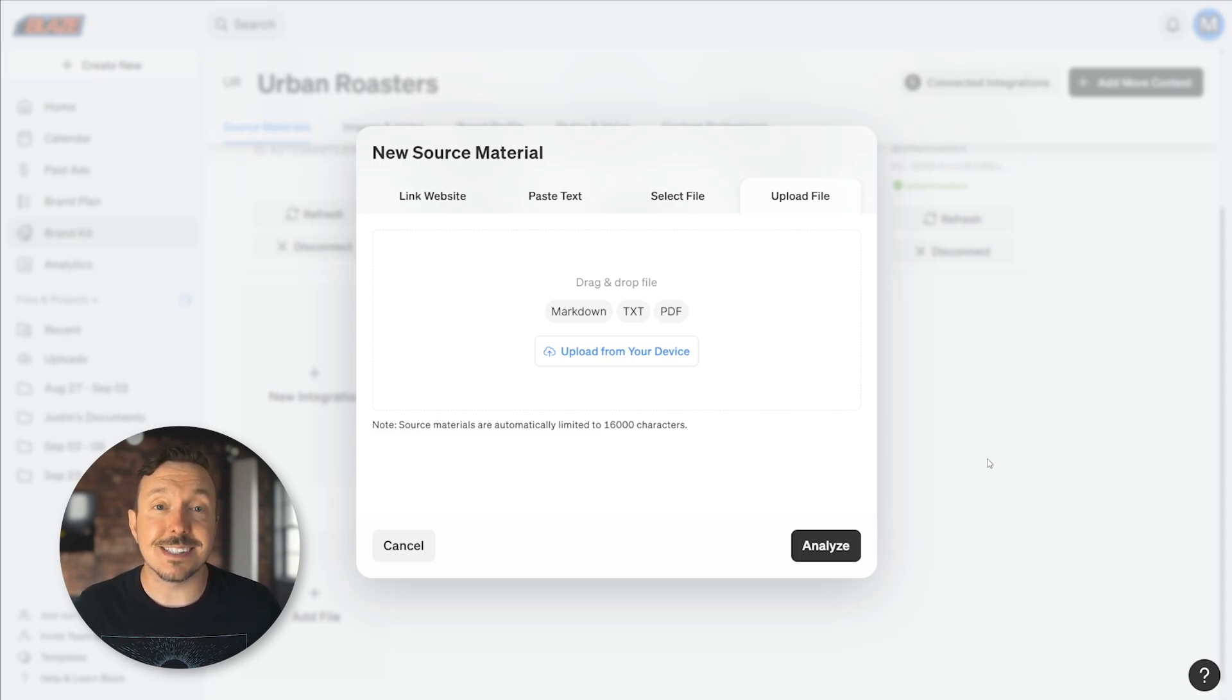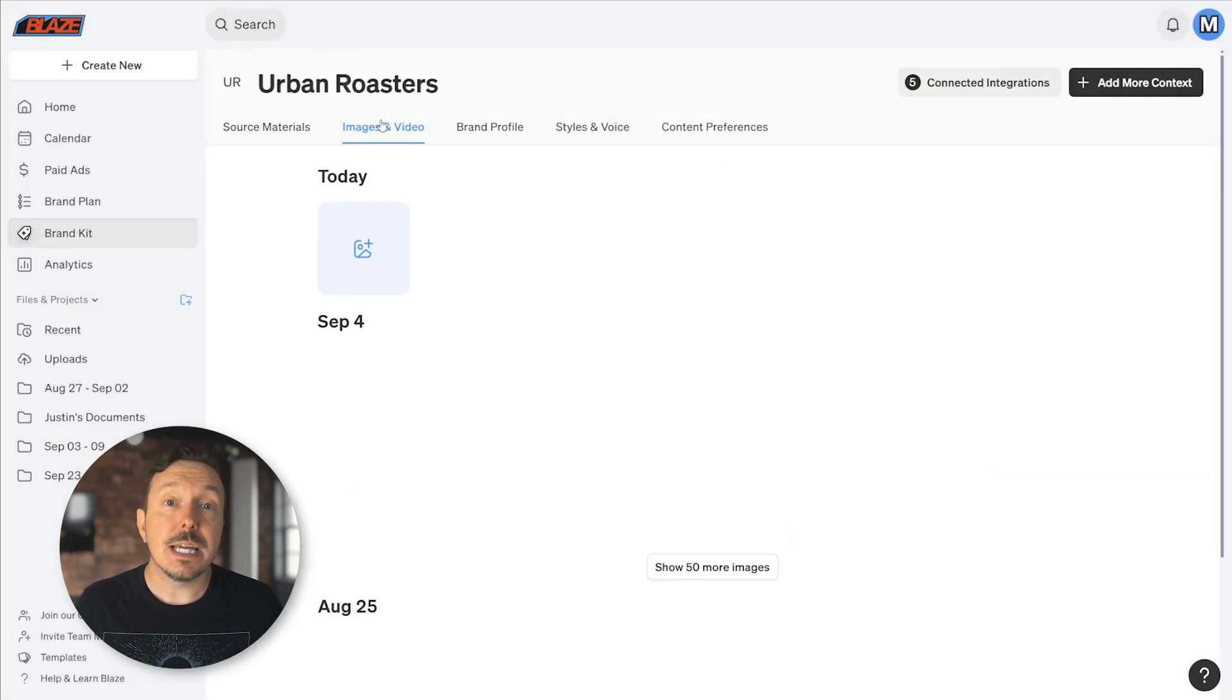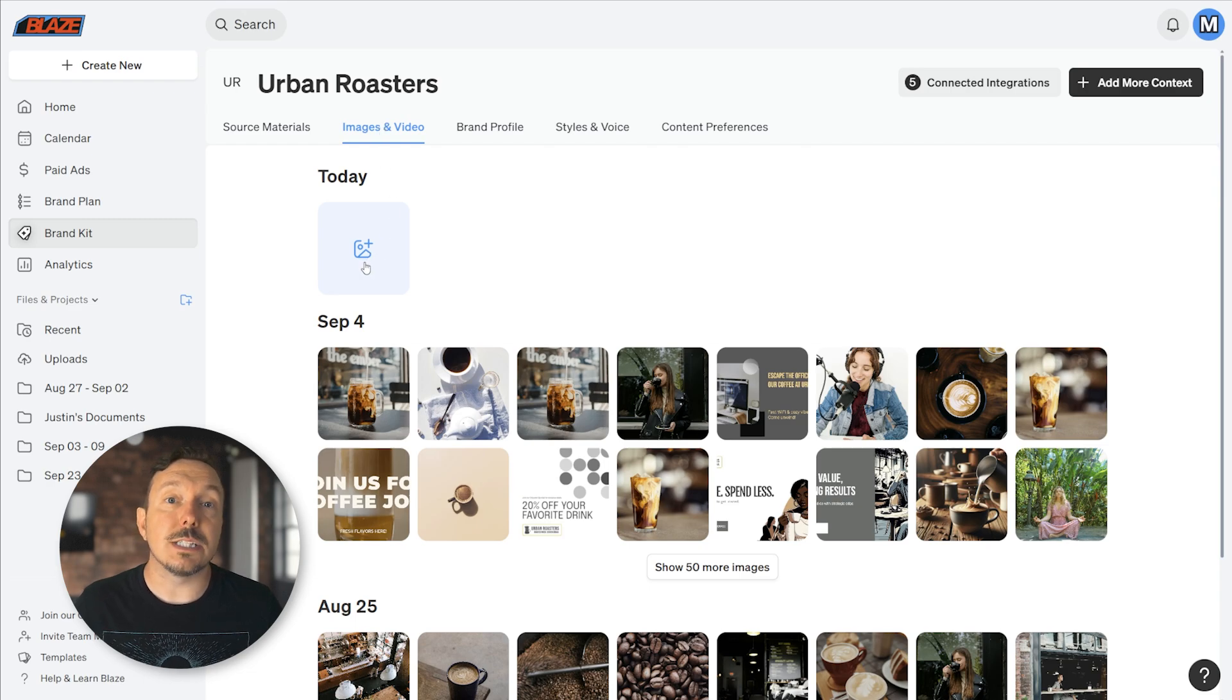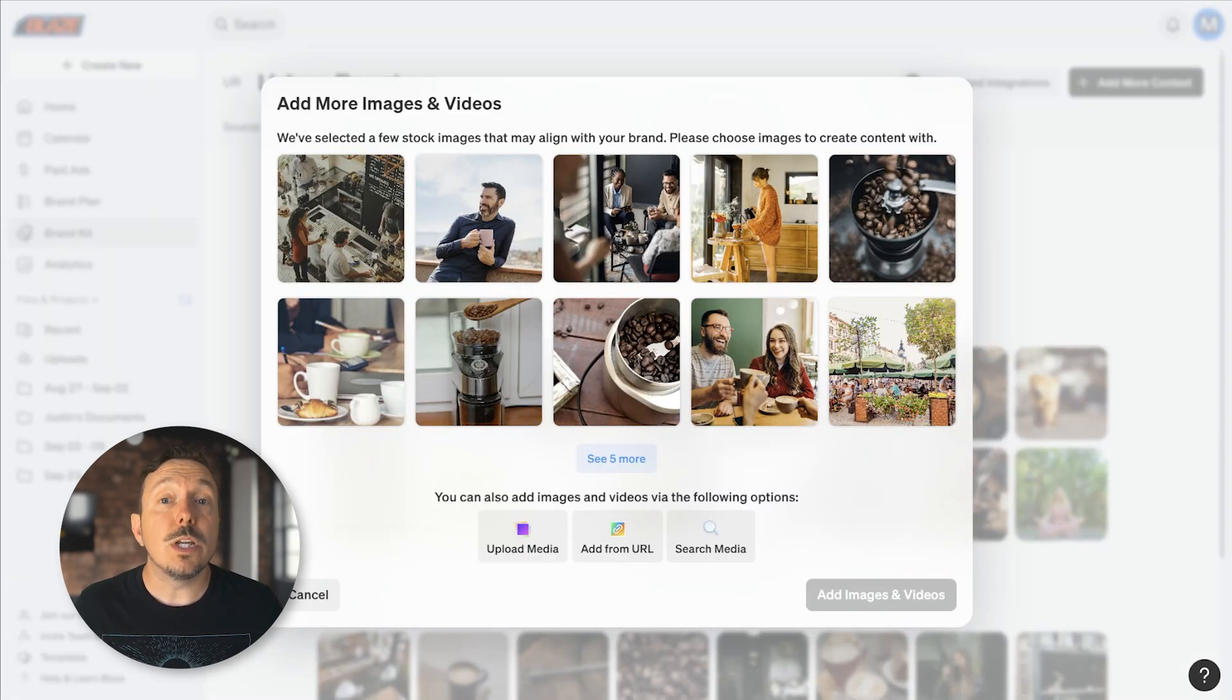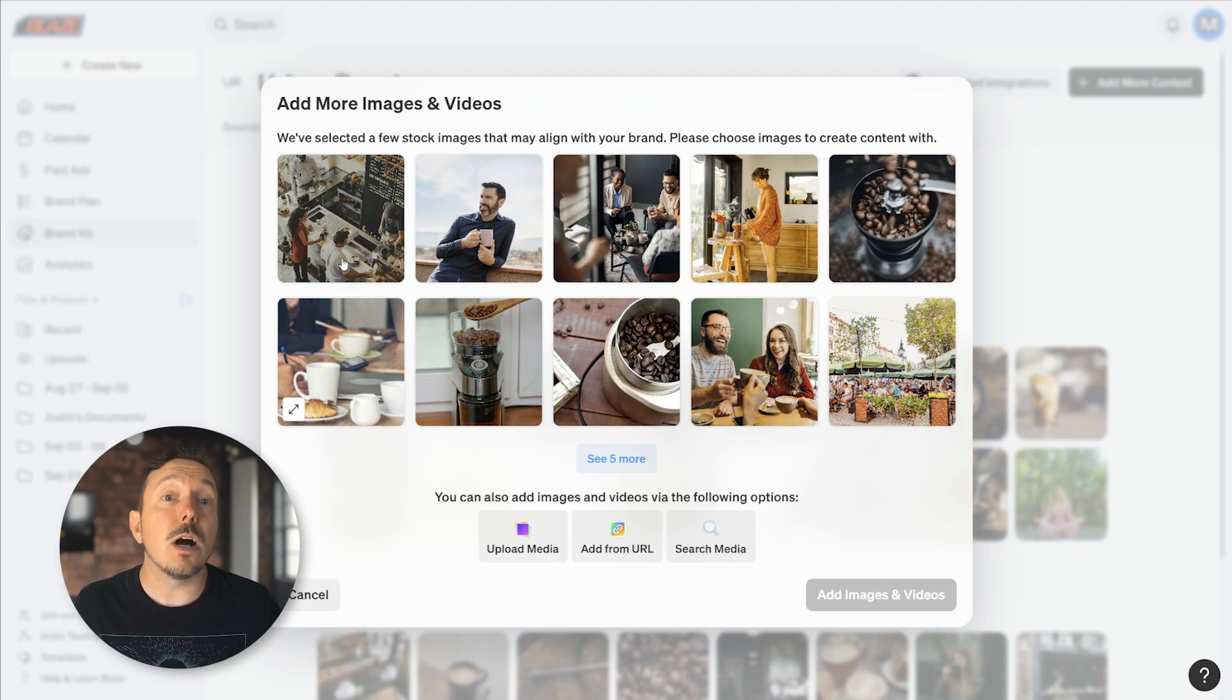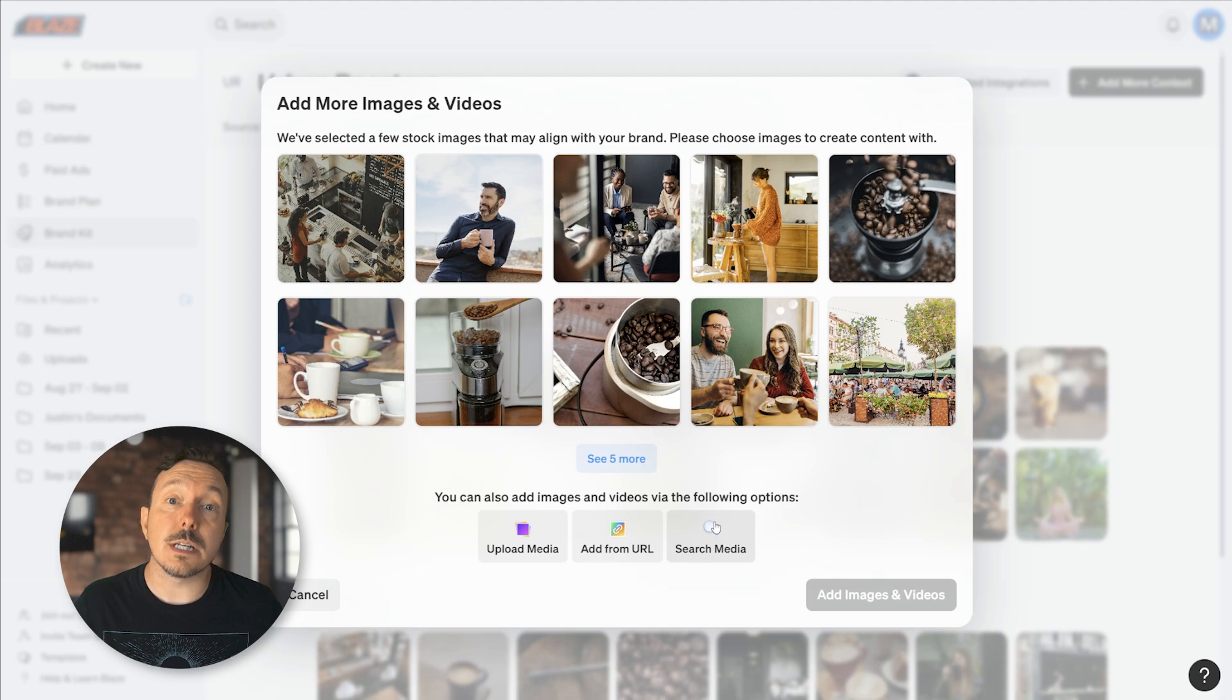Moving on, we have Images and Videos. Here you can use this section to add videos and images that you want Blaze to use when generating content for your brand. When you click it to open it up, it's going to show you some stock images that it thinks might work for your brand. You can also upload your own media, link to an image or video that's online somewhere, or search through the stock image library on your own and select a few options that work for your brand.